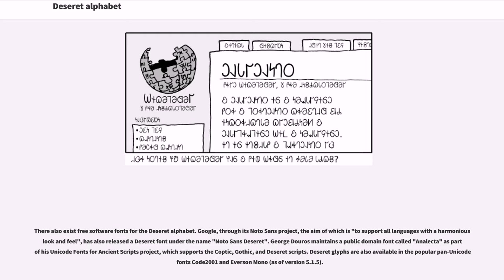George Douros maintains a public domain font called Analecta as part of his Unicode fonts for ancient scripts project, which supports the Coptic, Gothic, and Deseret scripts. Deseret glyphs are also available in the popular pan-Unicode fonts Code 2001 and Everson Mono, as of version 5.1.5.